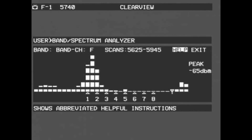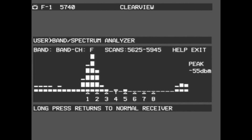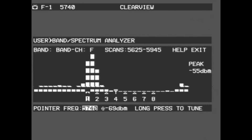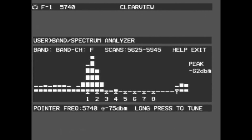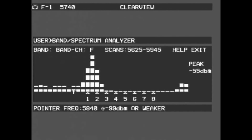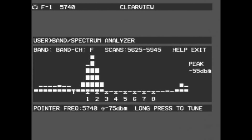Band mode is most useful in a race environment. It not only shows the band you are currently in, but also where the band lies relative to the rest of the 5.8 GHz spectrum. However, the pointer will only land on the numbered channels in the band, and therefore you should only use Band Mode if you are trying to quickly locate a transmission in a known band. After long pressing a selected channel, you will be taken to live video, now on the selected channel.